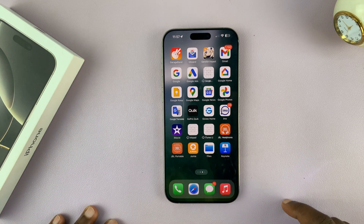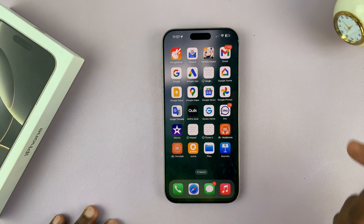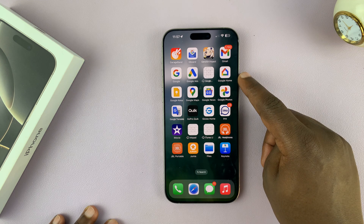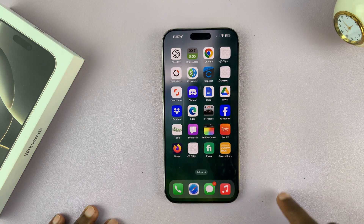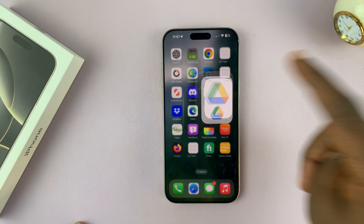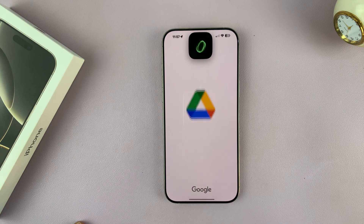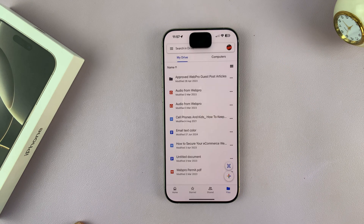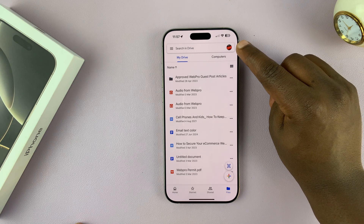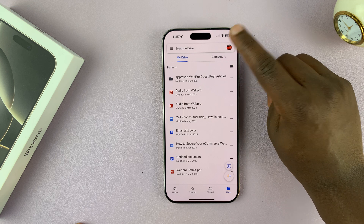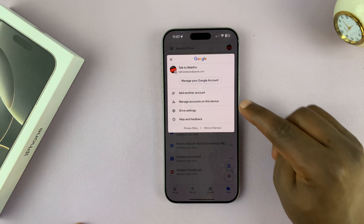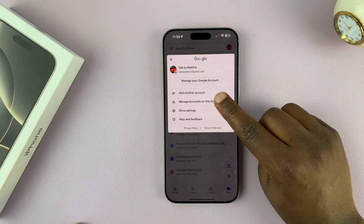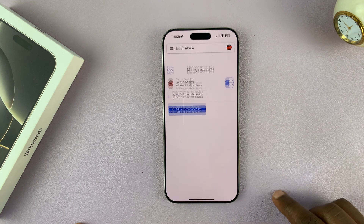Just go to any Google product — it could be the Google Home app, it could be Google Drive, just any of the Google products. I'm going to choose Google Drive for instance. Tap on the profile icon in the top right corner and then select 'Manage accounts on this device.' Tap on that.